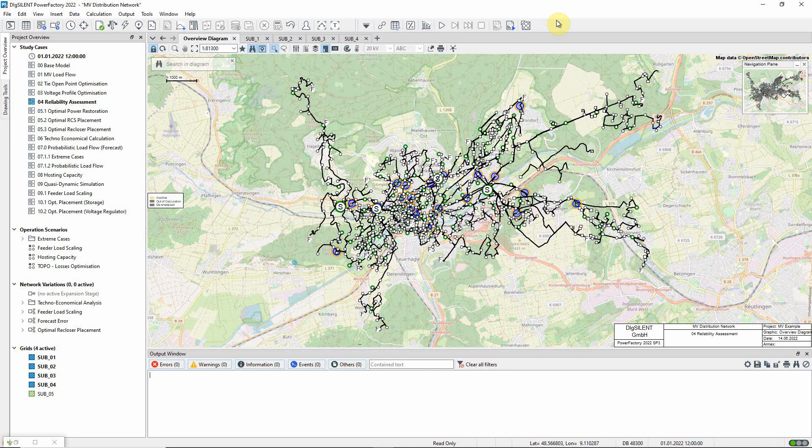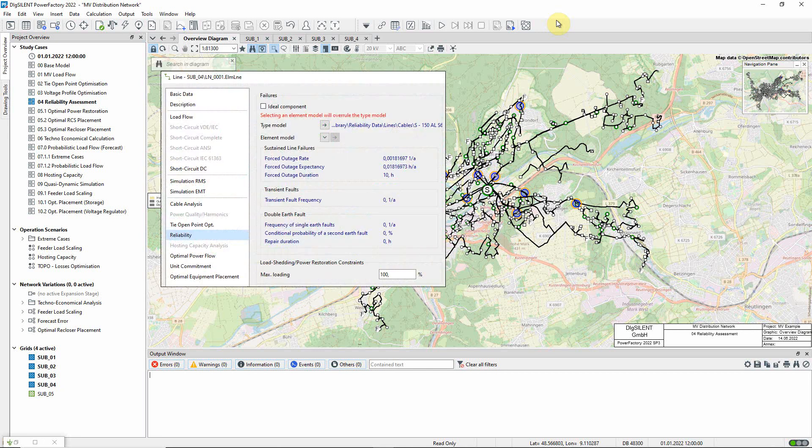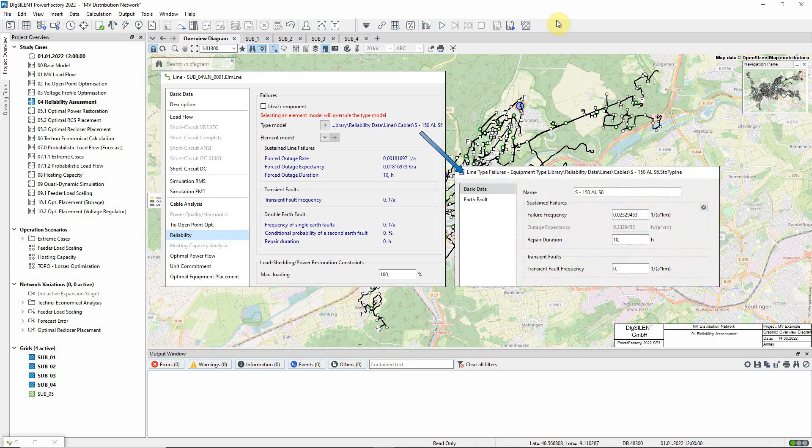In the analysis, faults are considered stochastically, meaning that individual fault events cannot be predicted, but the probabilities of events can be modelled using failure rate data. This is configured on the reliability page of the element.